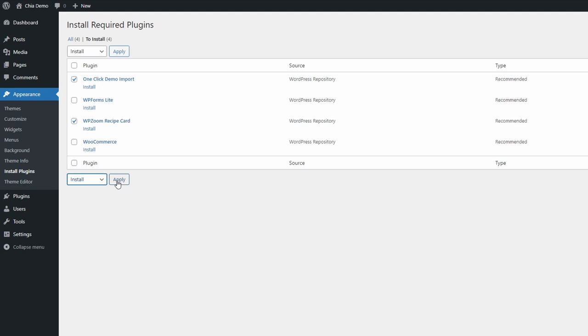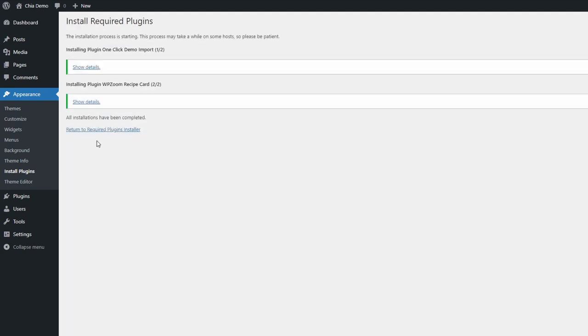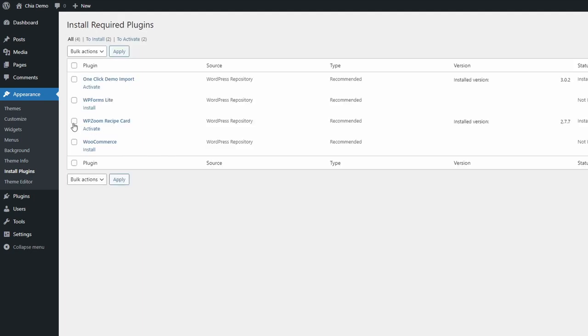If you don't sell anything or you use a different contact form plugin, don't install WooCommerce and WPForms.